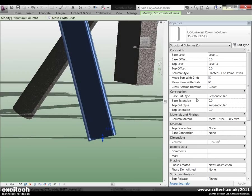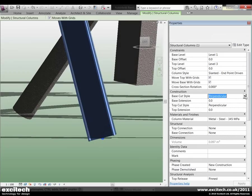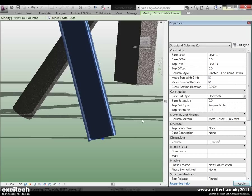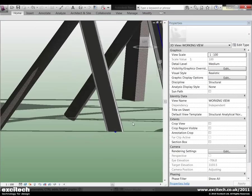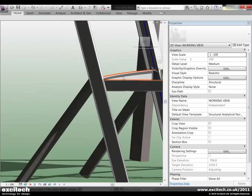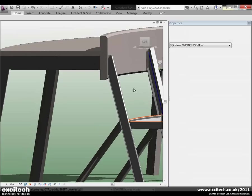So currently it's set to perpendicular. I'm going to now go and set this to horizontal. And instantly you can see that change as implemented on the model.